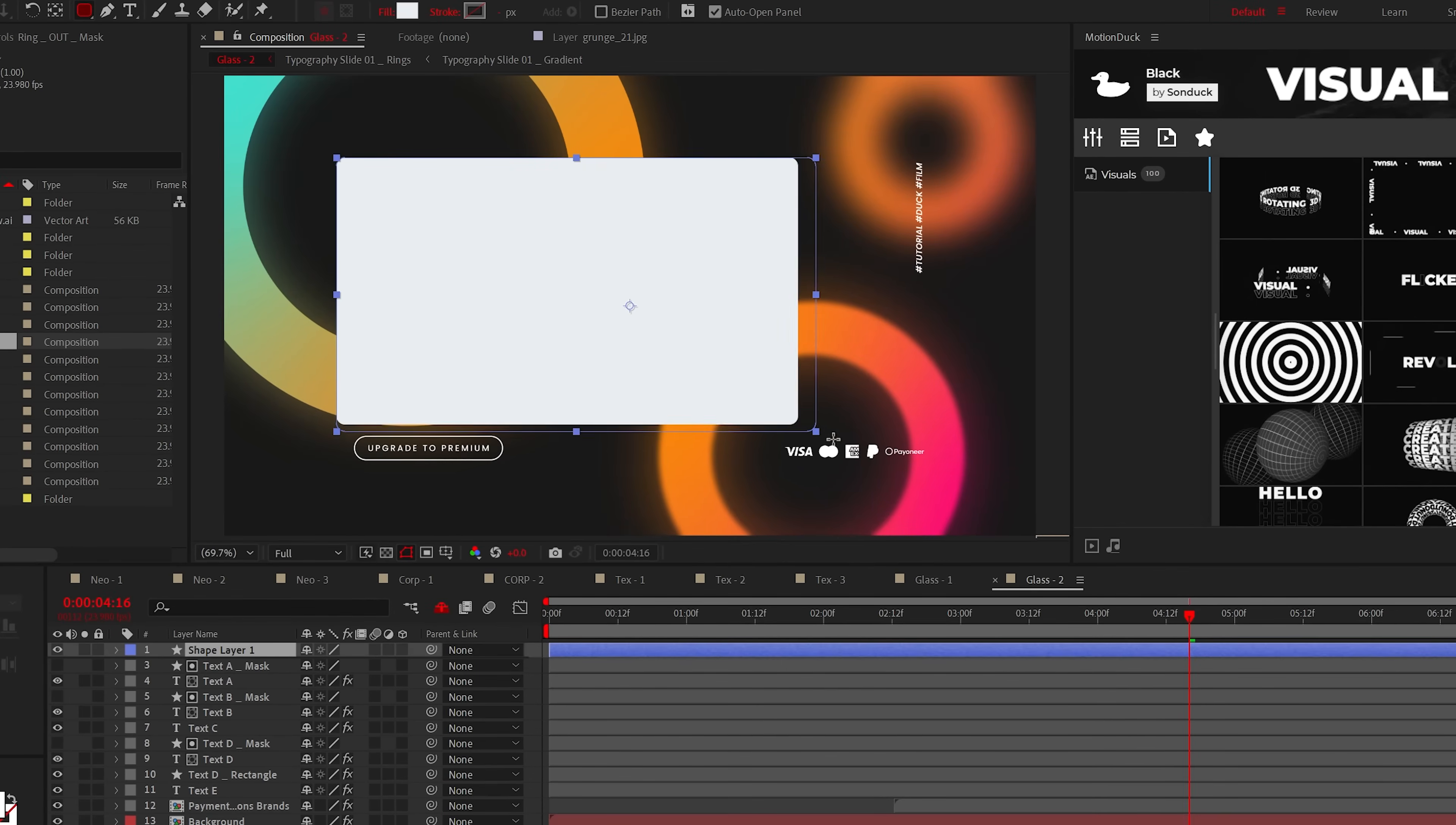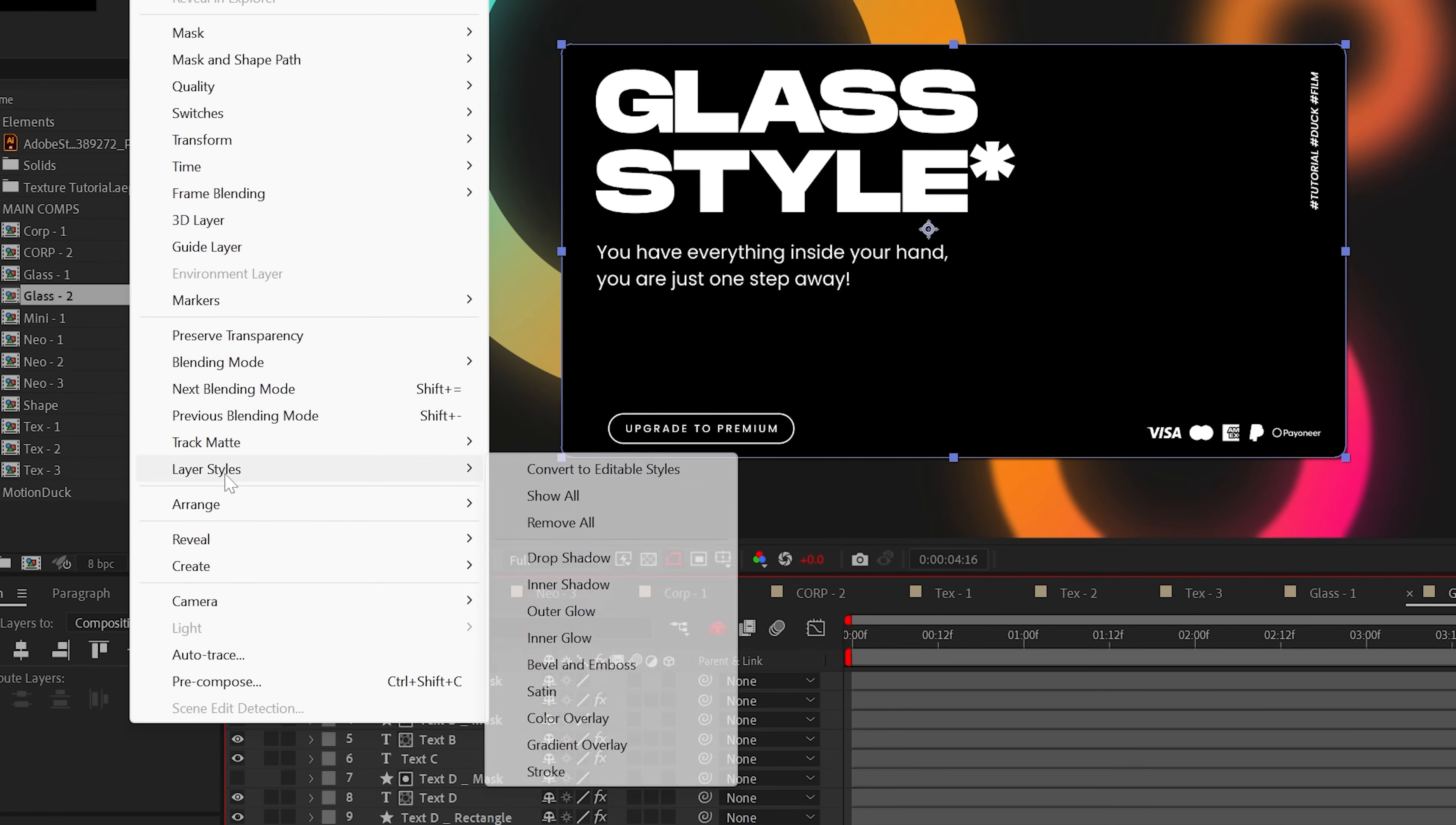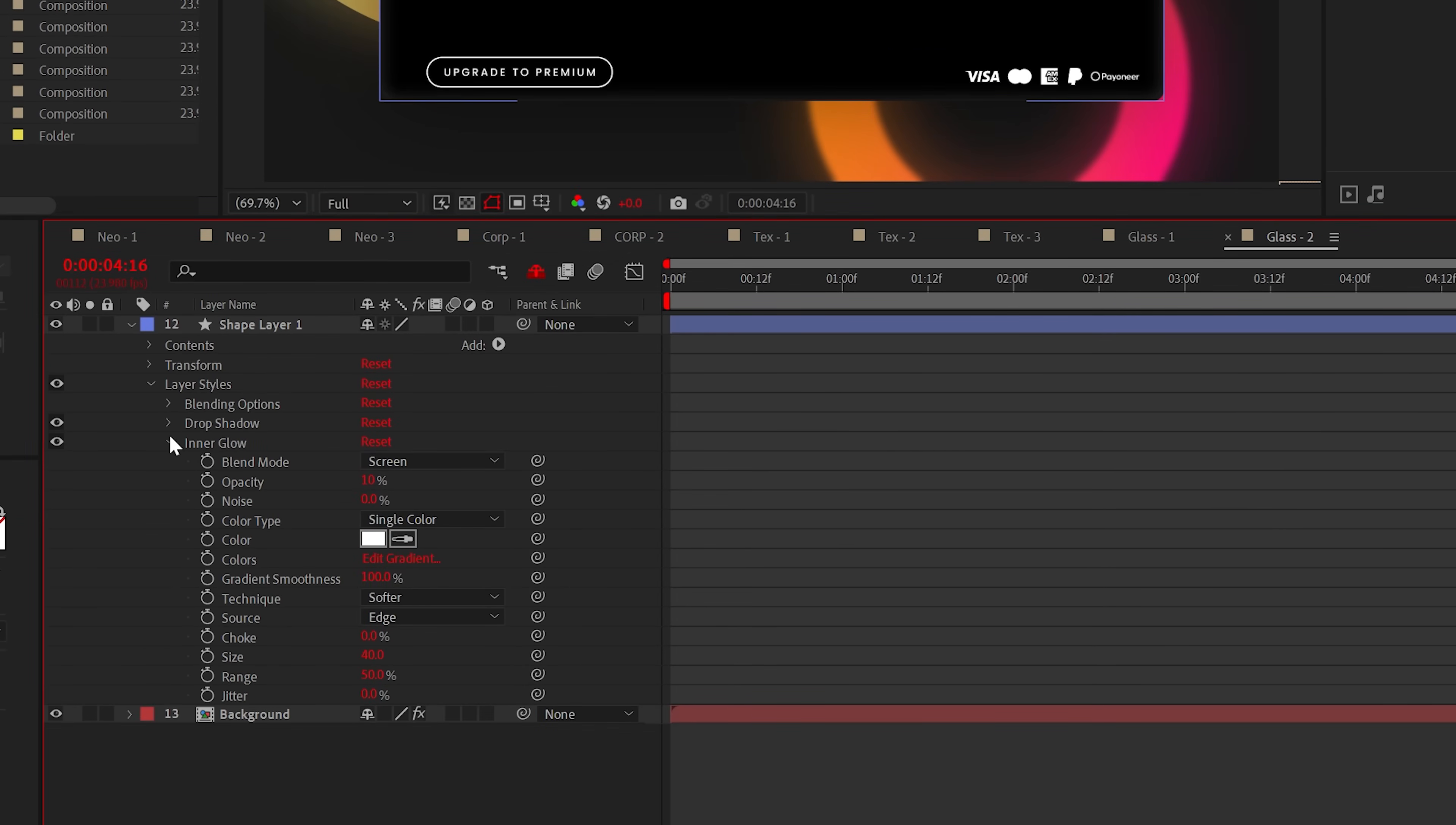All you need to do is create a shape for your glass, then go to Layer, Layer Styles and select Drop Shadow, and then go back and add an Inner Glow. Set the drop shadow to around 40% and the size to around 200. For the inner glow, set the opacity to around 10%, the color to white, and the size to well, 40.